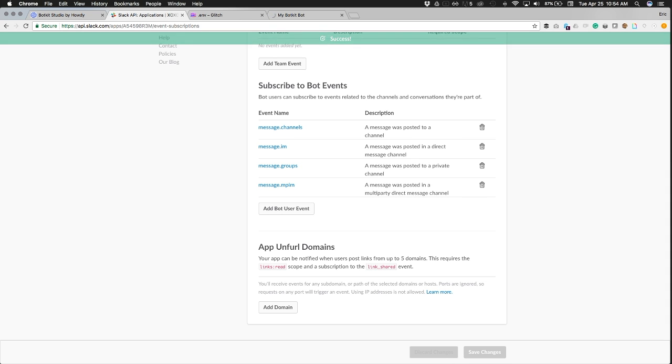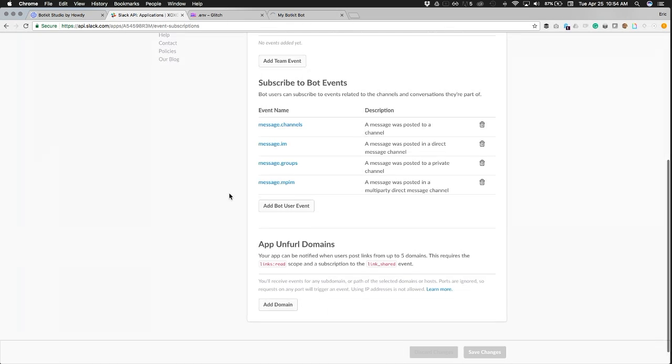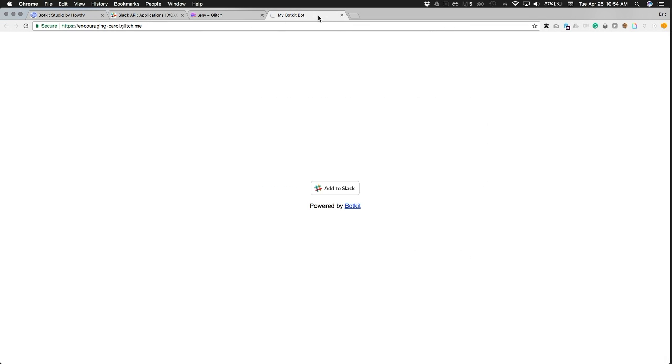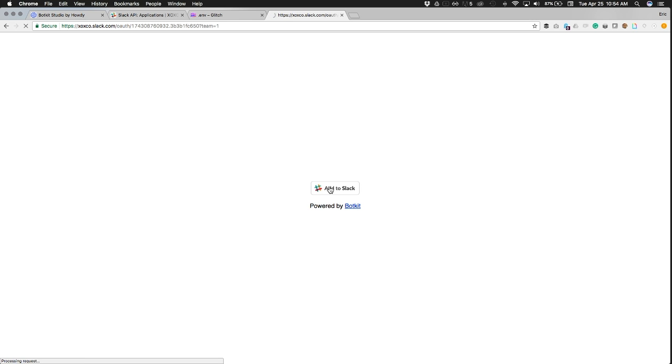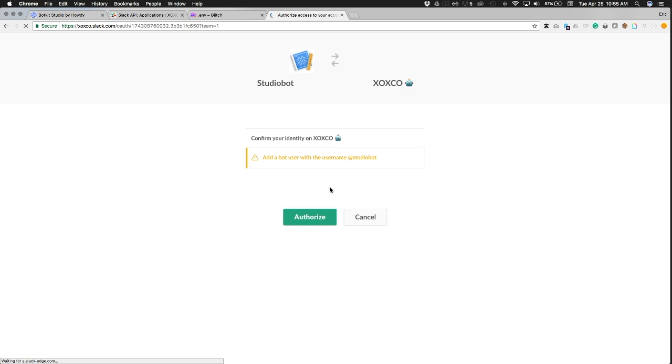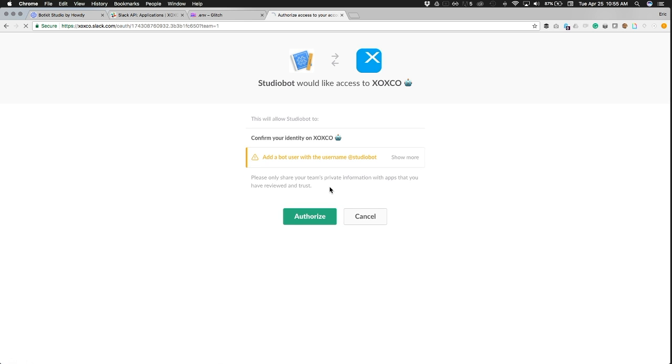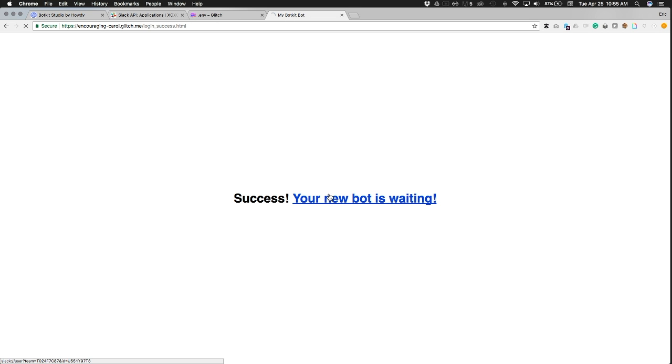Now we can go over to our Glitch server and actually add this bot to our Slack team, because everything is configured. So click add to Slack. And you're going to see this authorization screen. Go ahead and authorize that you want your bot to talk to your team, and bam.